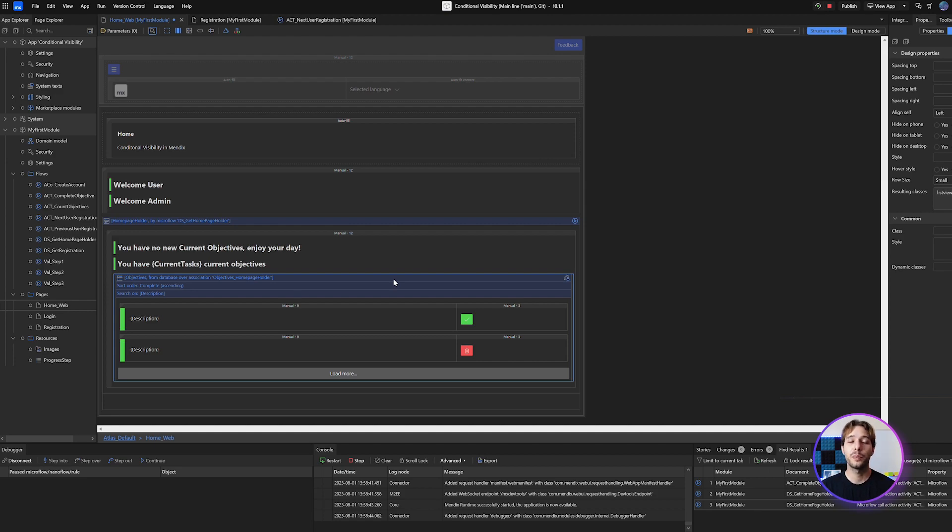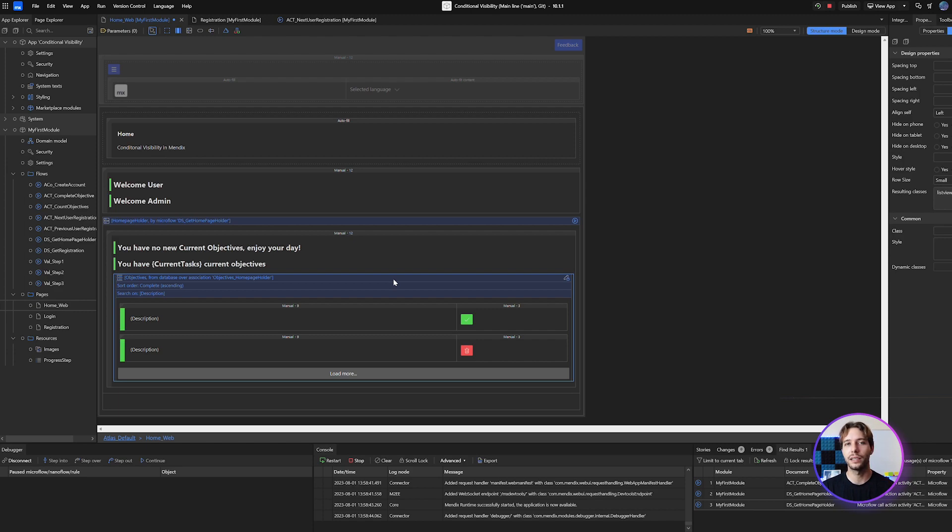If you want a practical example of this you can download the project files for this example from github.com from the link in the description. That's all for now until next time I'm Ryan Mocky and this is HelloMendix.